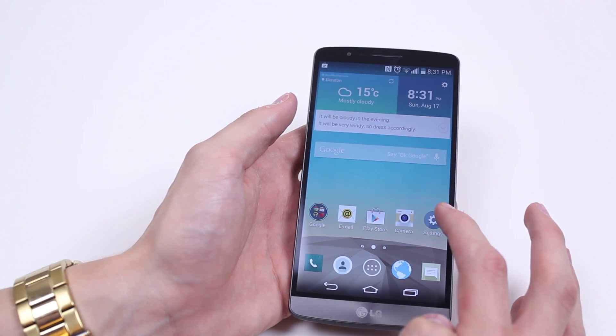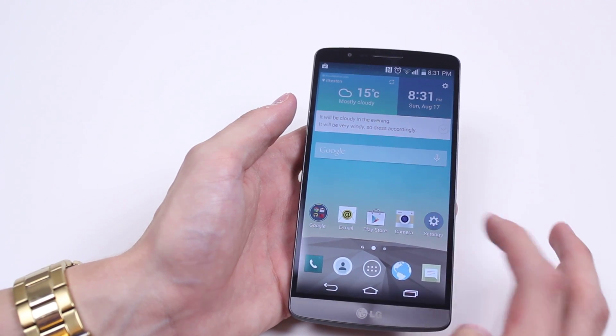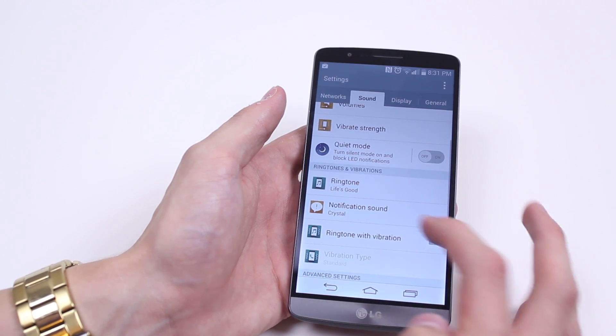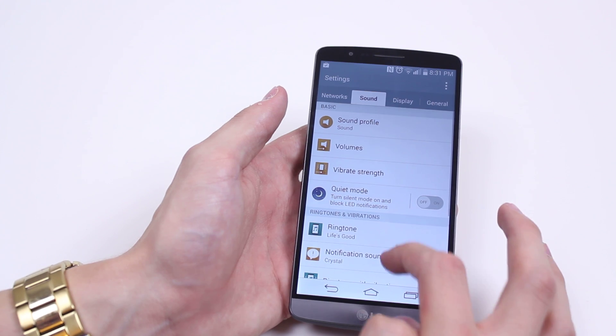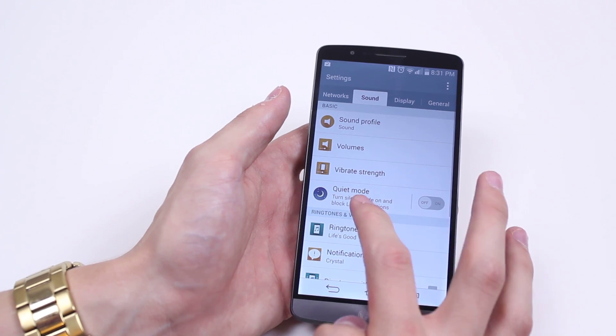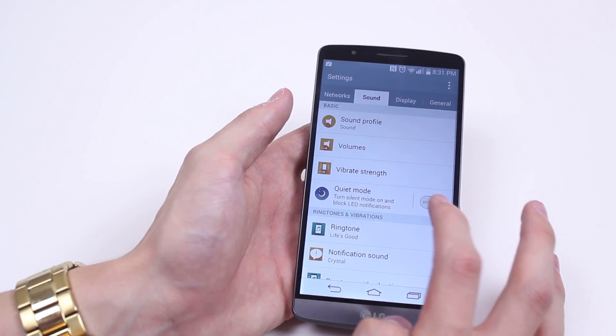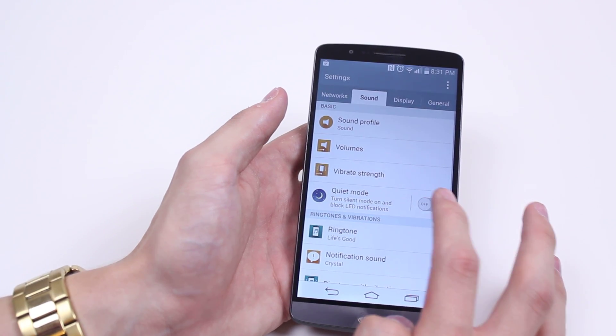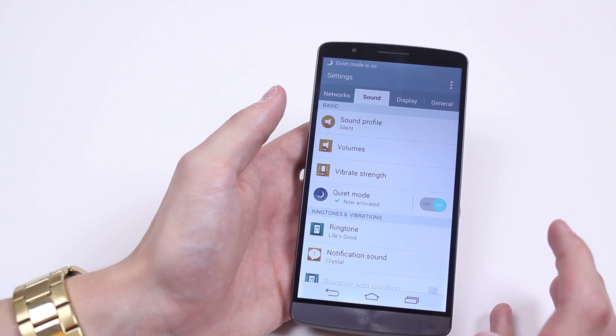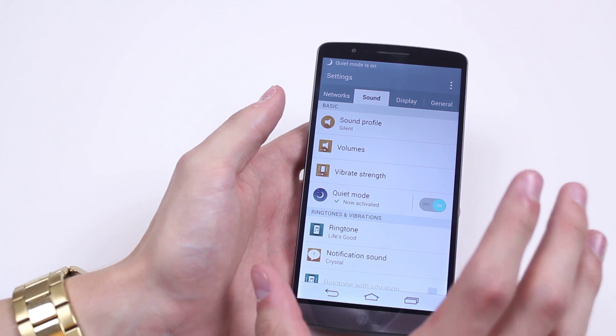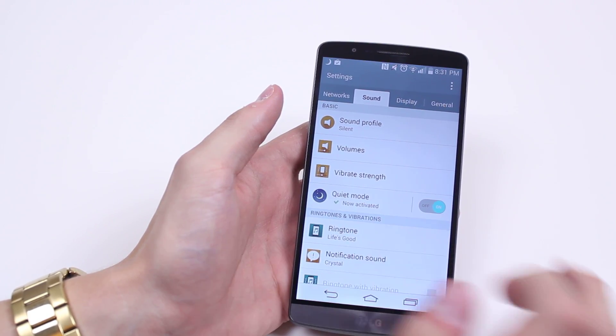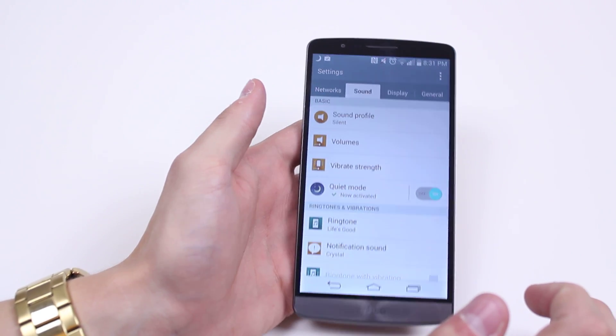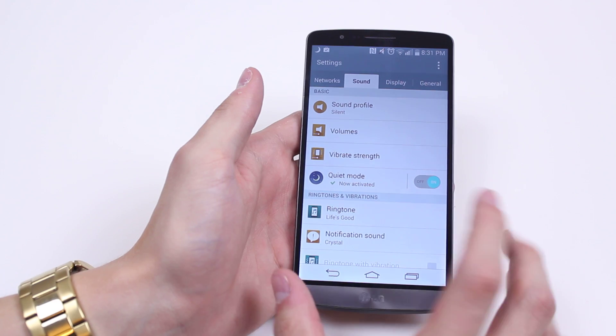Now, to activate this, we go into Settings, make sure we're on the Sound tab, and find Quiet Mode. First of all, let's go ahead and turn that on. So it now says Quiet Mode is on and Now Activated. But what you can actually do,